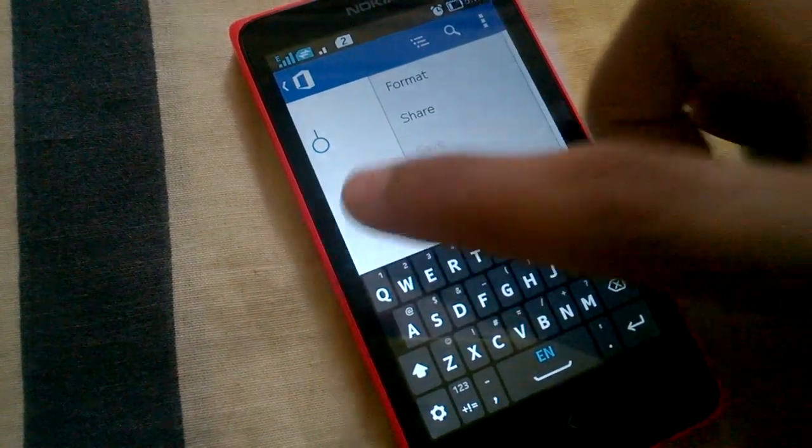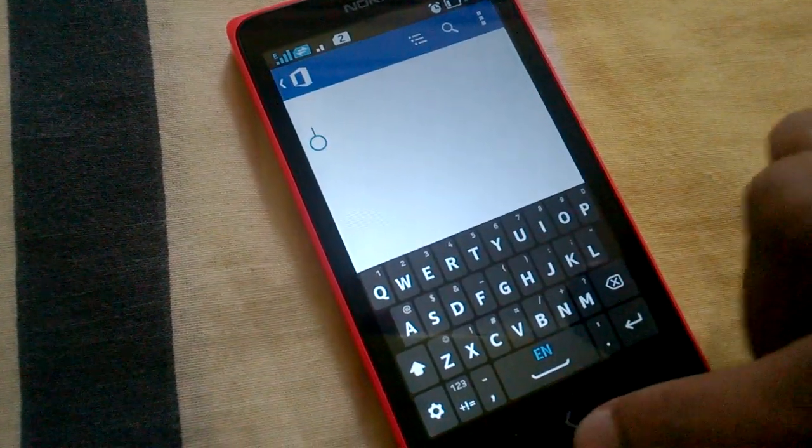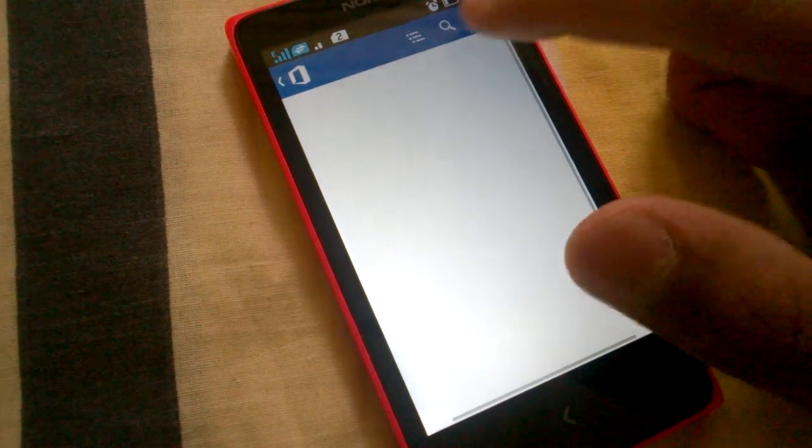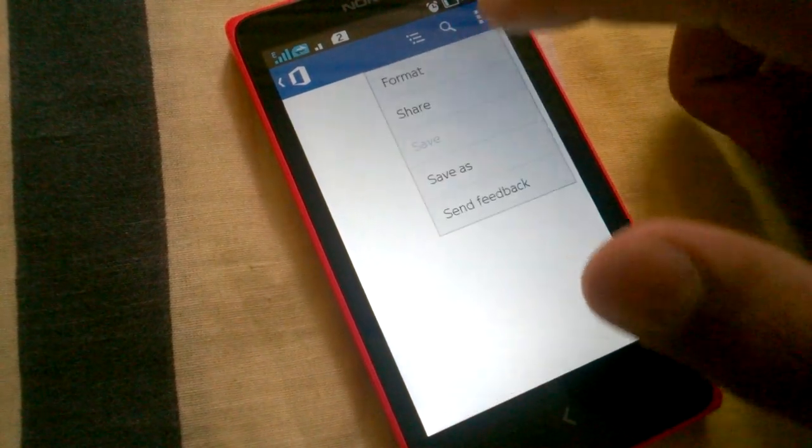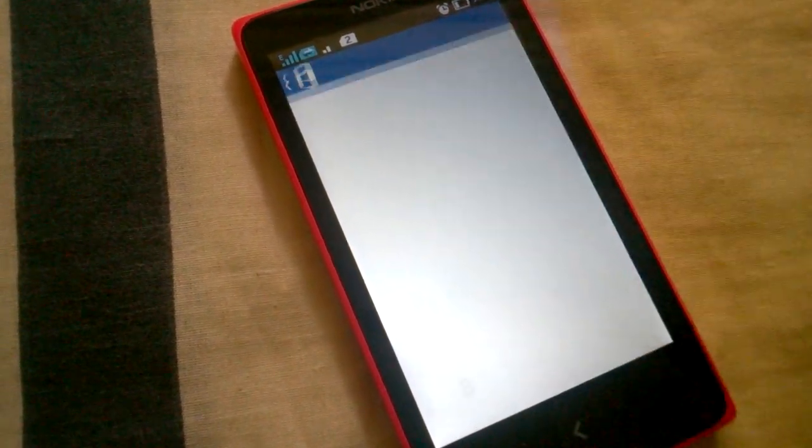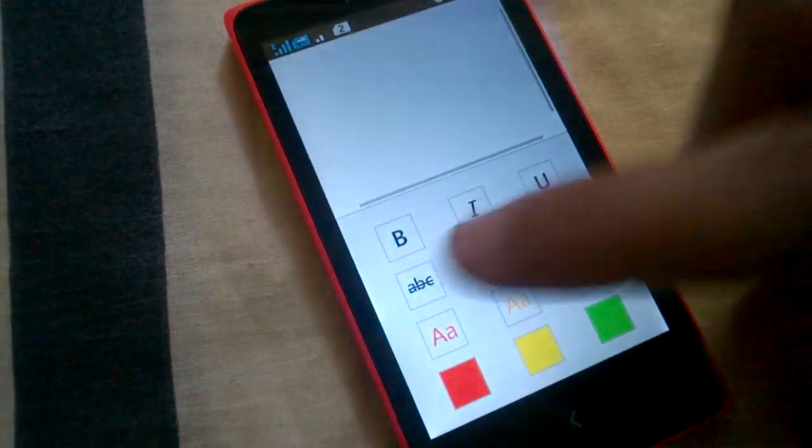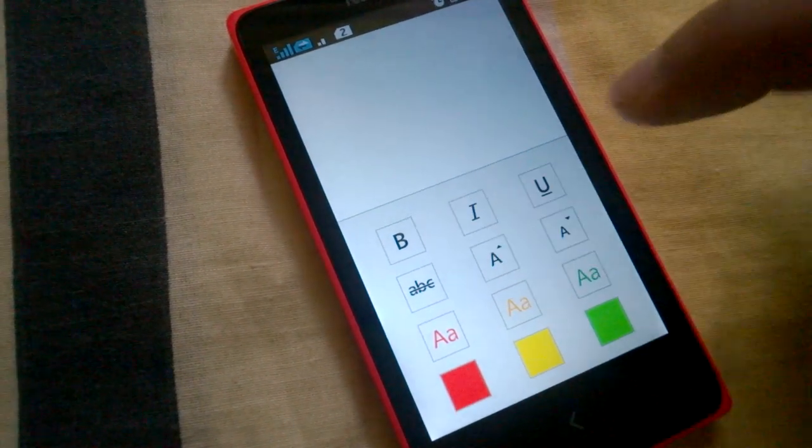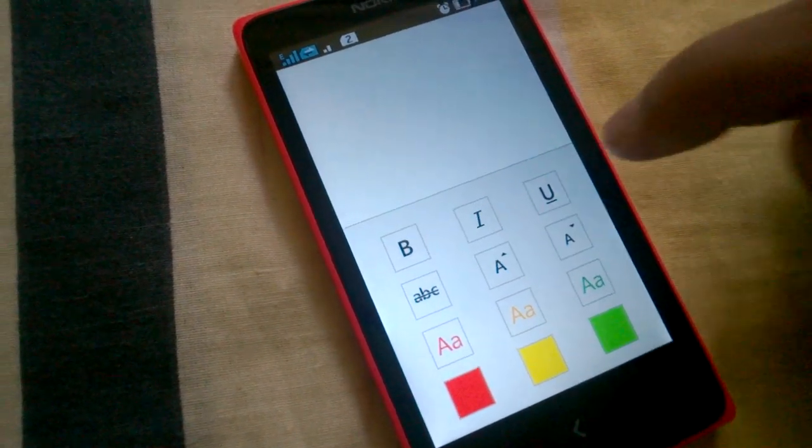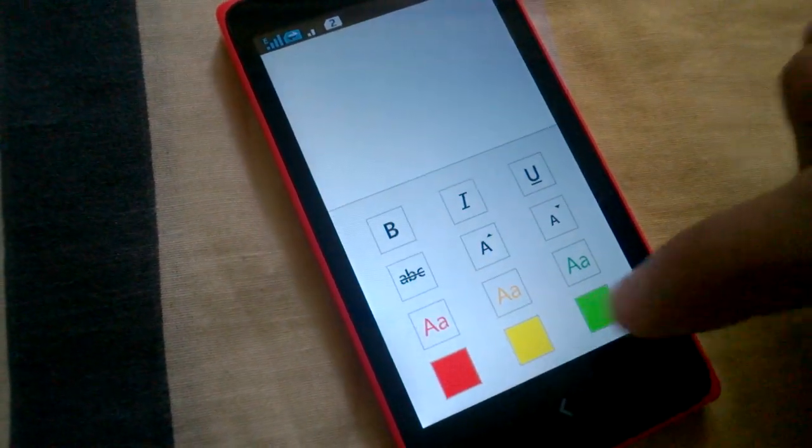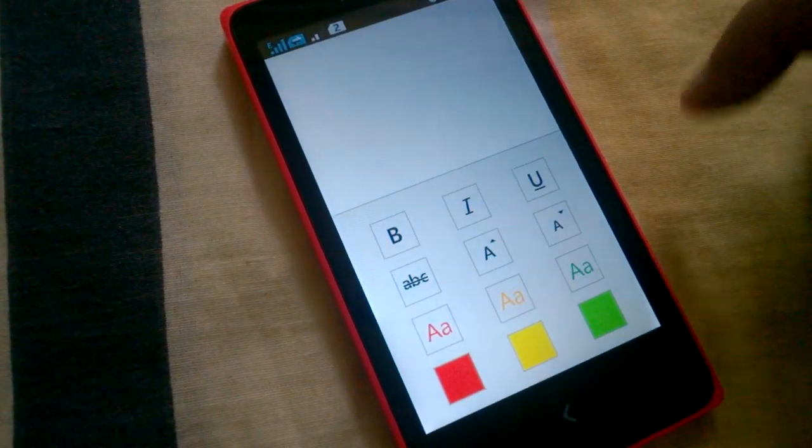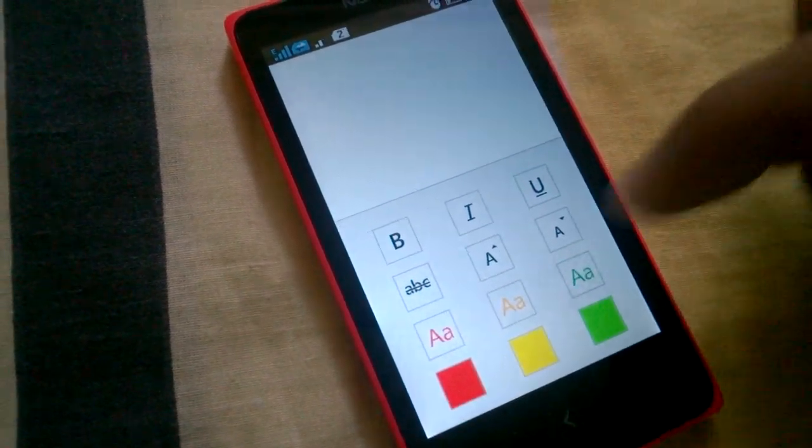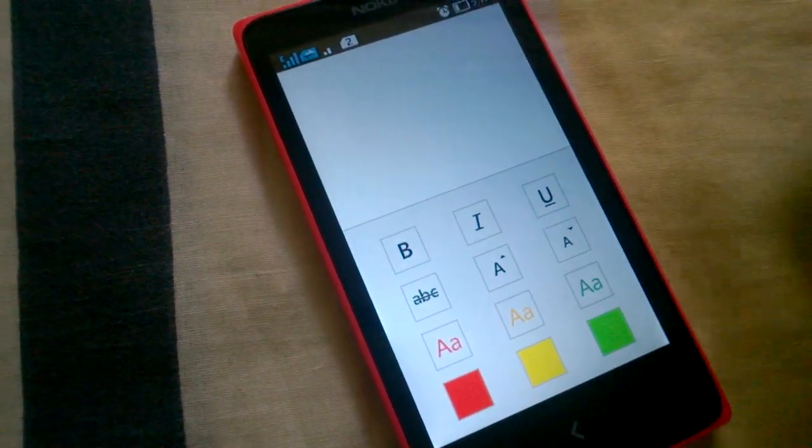You have very basic features only, like format. You can have bold, italic, underline, and the colors, highlights, and text color. Only three colors are given, not much of the features.